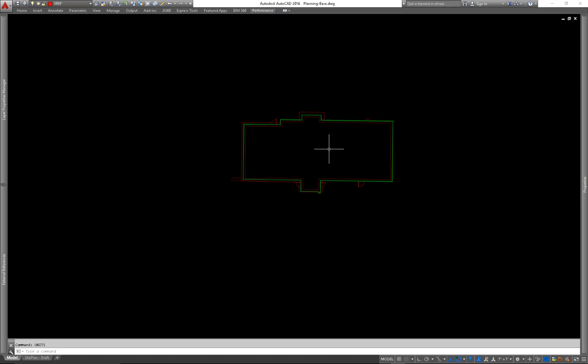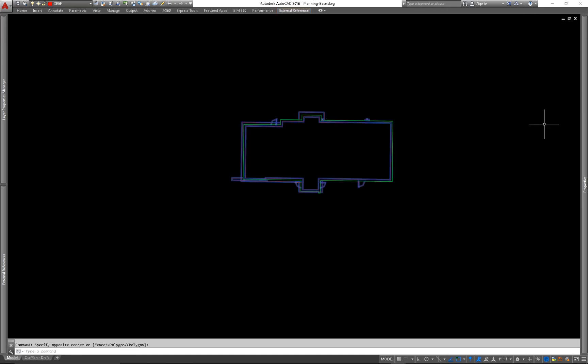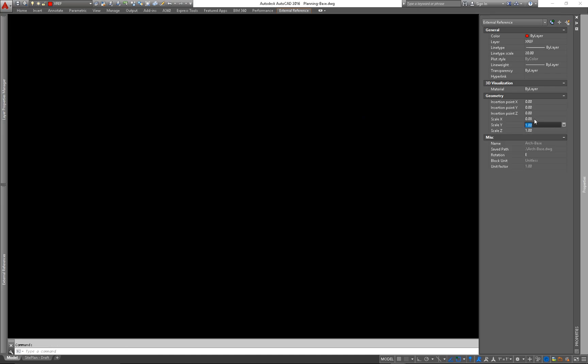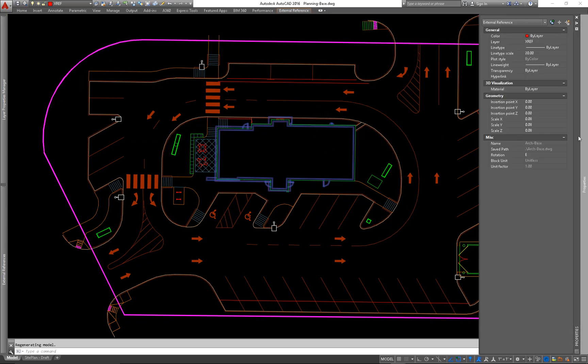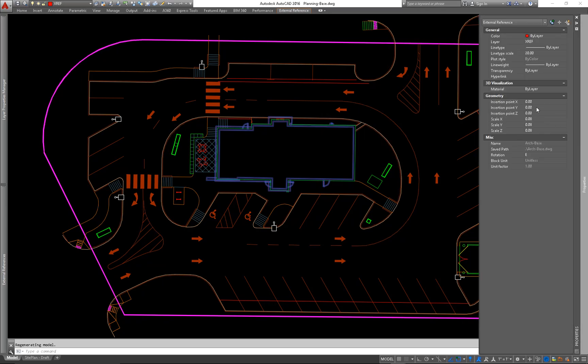So all it is is we need to convert units here. And so I will do a 1 divided by 12, 1 divided by 12, 1 divided by 12, because there's 12 inches in every feet. And now you can see my building is in the right place and it's at 0, 0, 0.